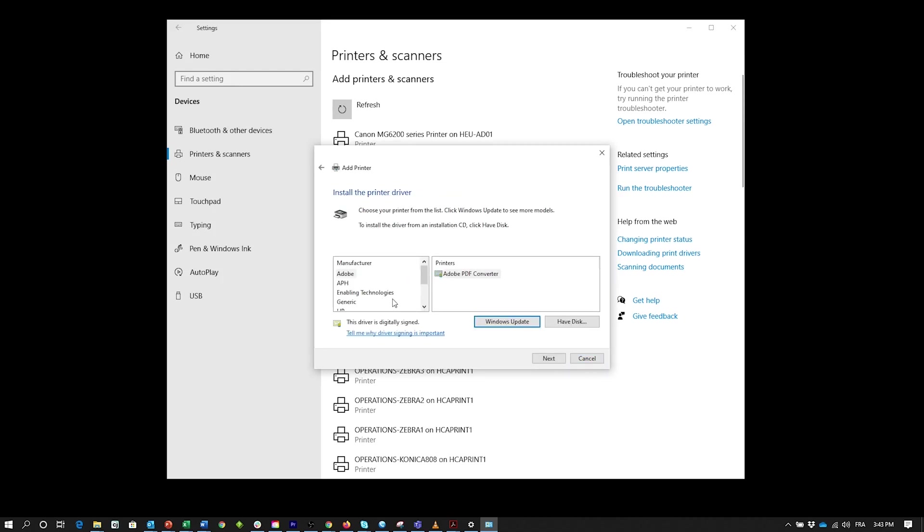In the Install Printer window, select APH in the Manufacturer list on the left and Page Blaster in the Printers list on the right. Click Next.